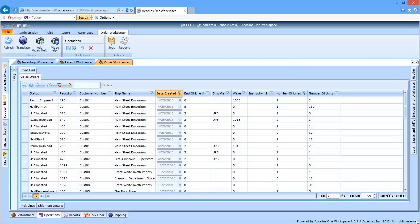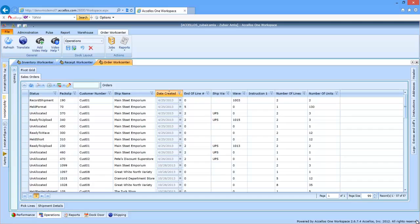Accelos 1 WMS has many functions out of the box to enable unit and case pick distribution centers to scale their outbound fulfillment operations. This means larger distribution centers can look at existing resources to see if there's any way to get more productivity, or growing operations can add more capacity and throughput to minimize the stress that increased volume of new incoming business will place.